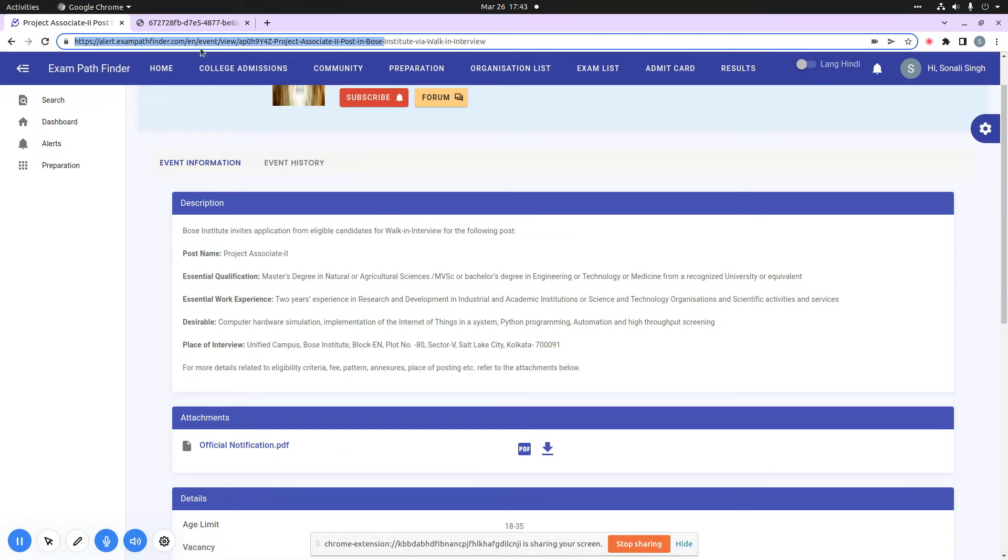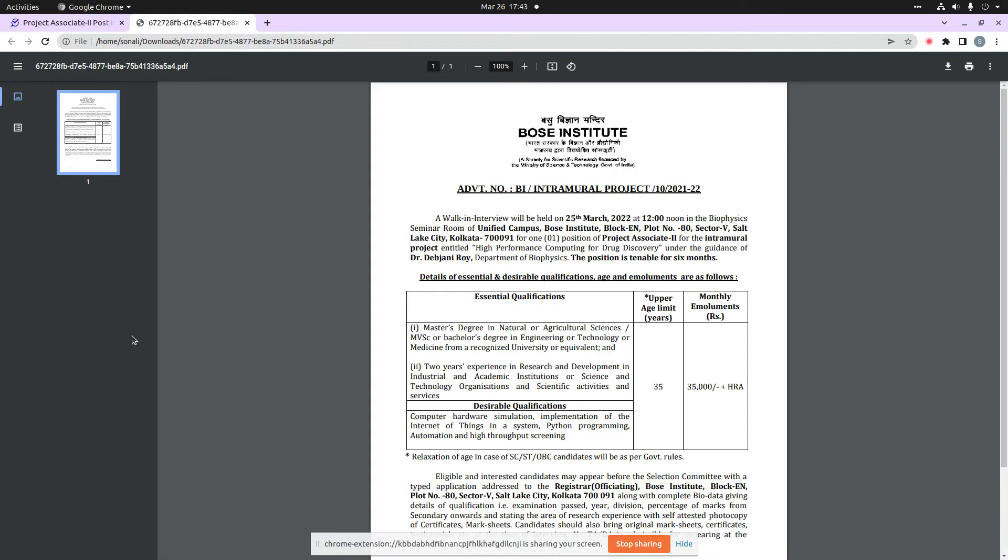Now, you can see that the upper age limit is 35 years. This is 18 to 35 years. The starting date of application or the walk-in interview date is 25th March 2022, 12 noon. With the time, you have to go to the venue and date mentioned.